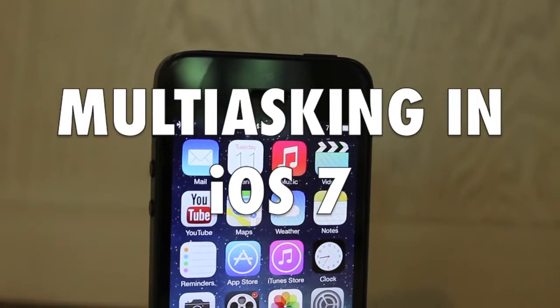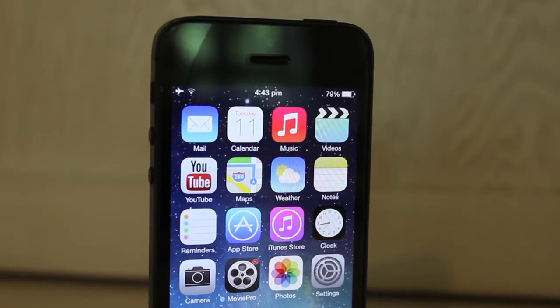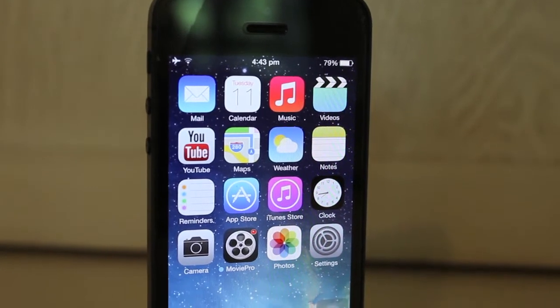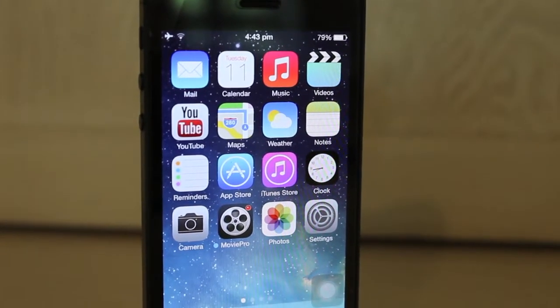Hello YouTube, and this is my demo of iOS 7's multitasking feature. So let's get started.